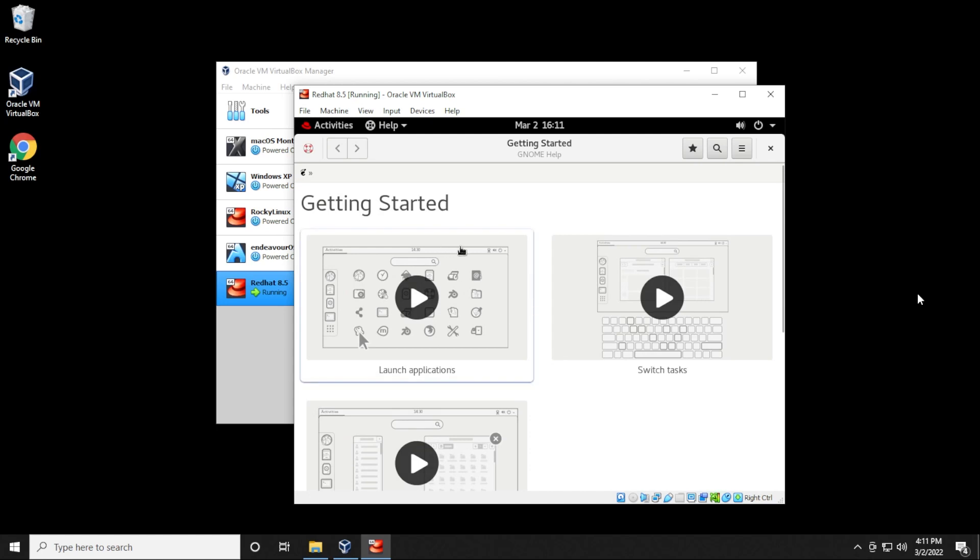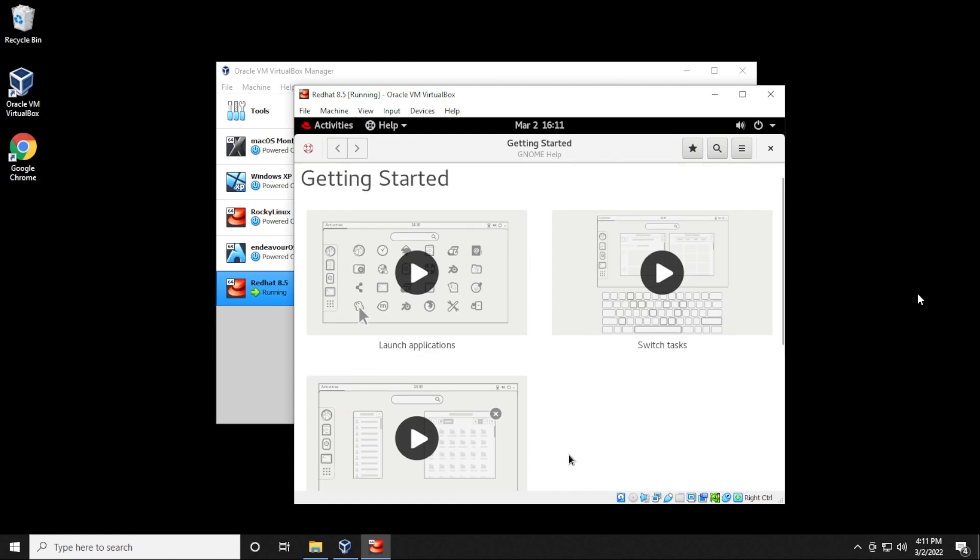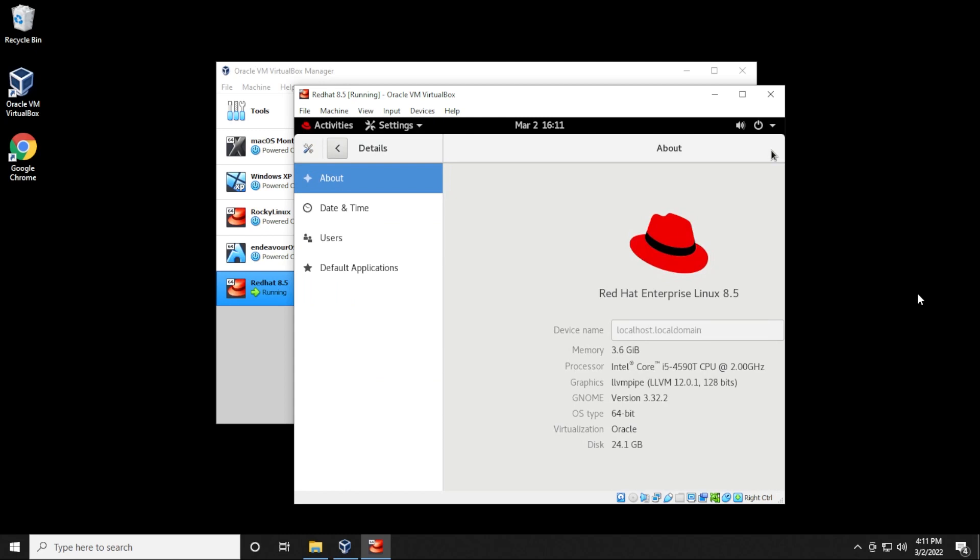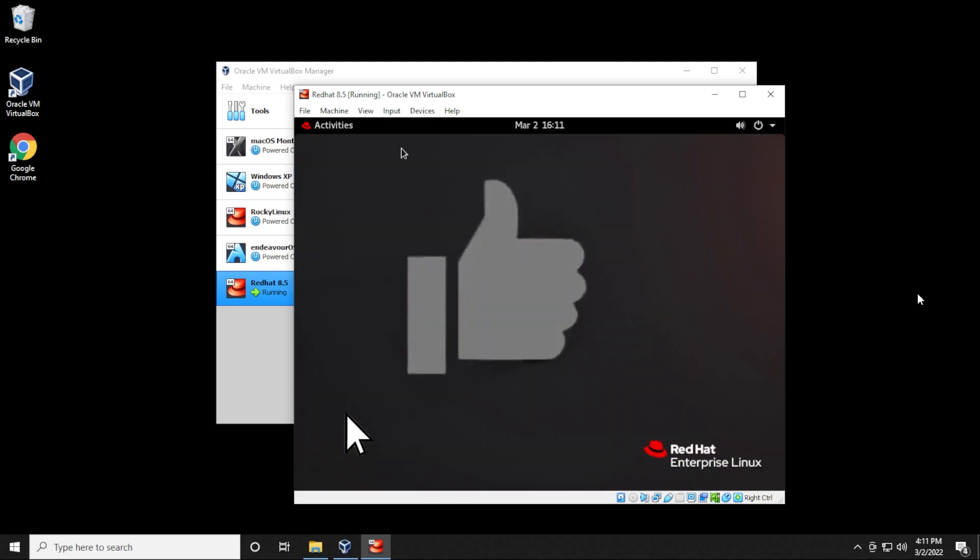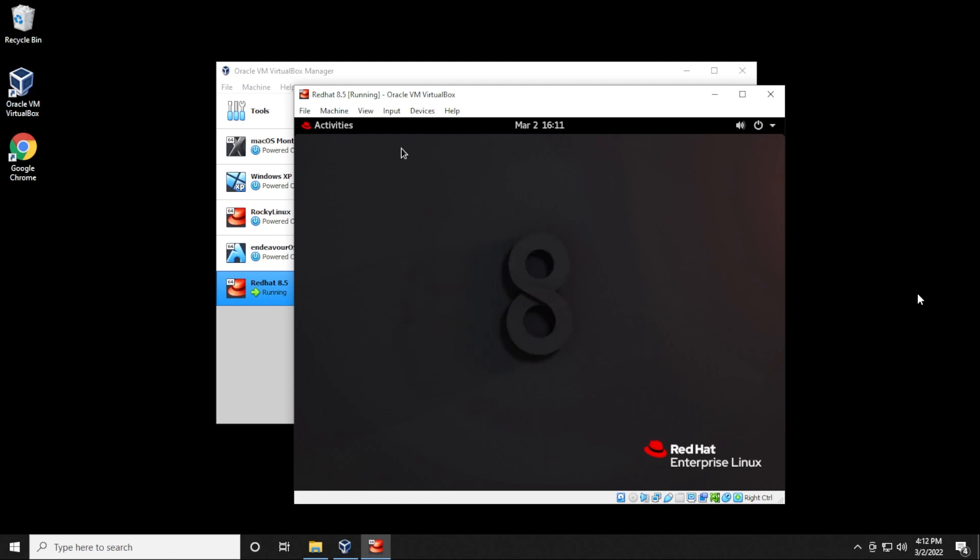There we go. It'll just give you a little bit of a tutorial on how to use the interface. If you don't want to do that, click on the x in the corner. And here we are at the Red Hat desktop on VirtualBox on Windows 10 PC, we have the installation successfully completed.